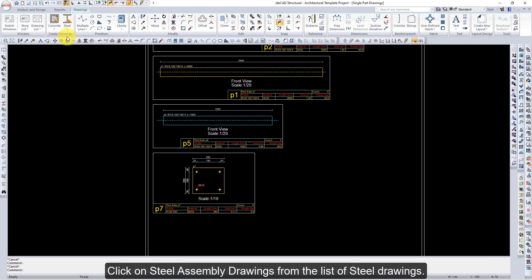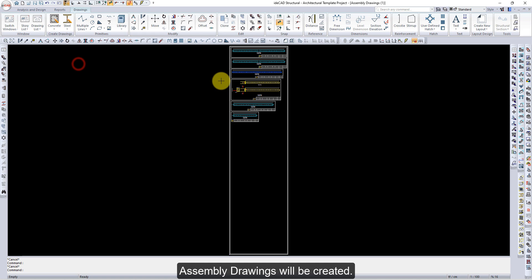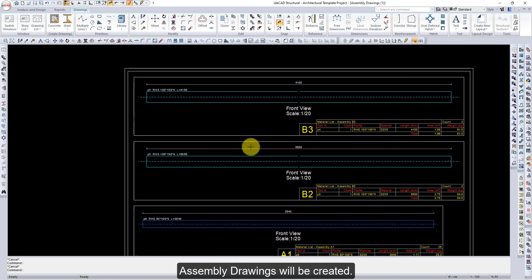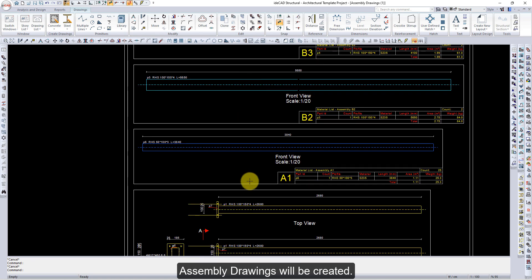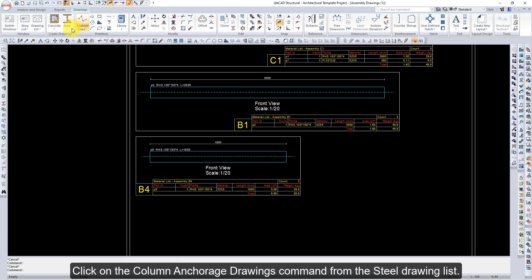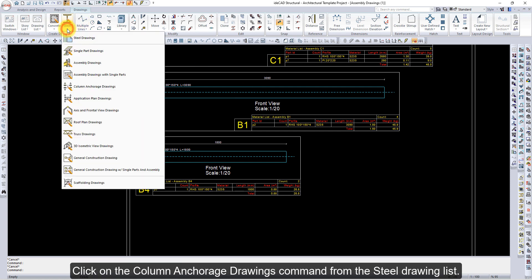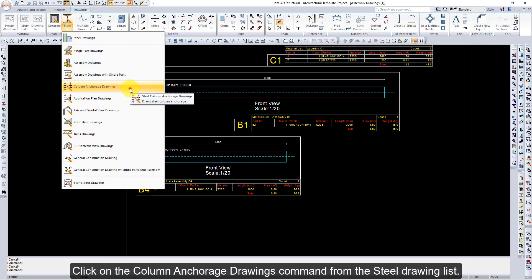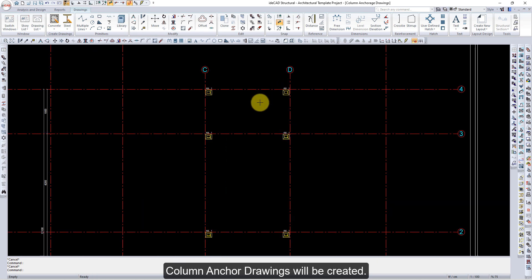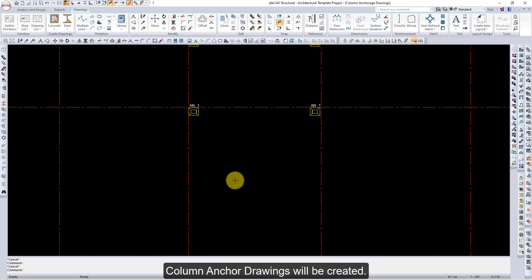Click on Steel Assembly Drawings from the list of Steel Drawings — Assembly Drawings will be created. Then click on the Column Anchor Drawings command from the Steel Drawing list — Column Anchor Drawings will be created.